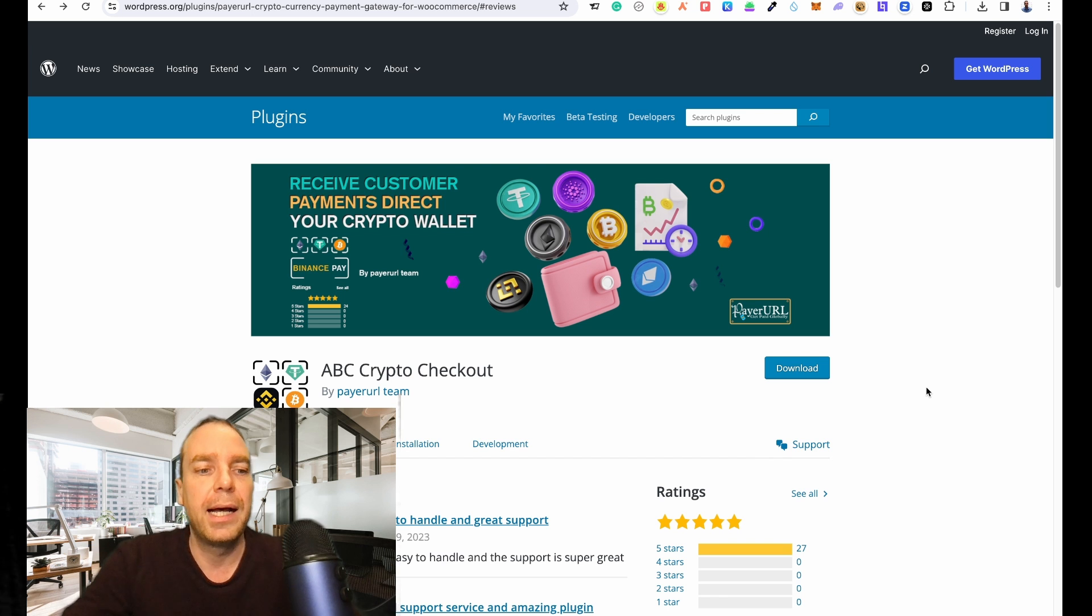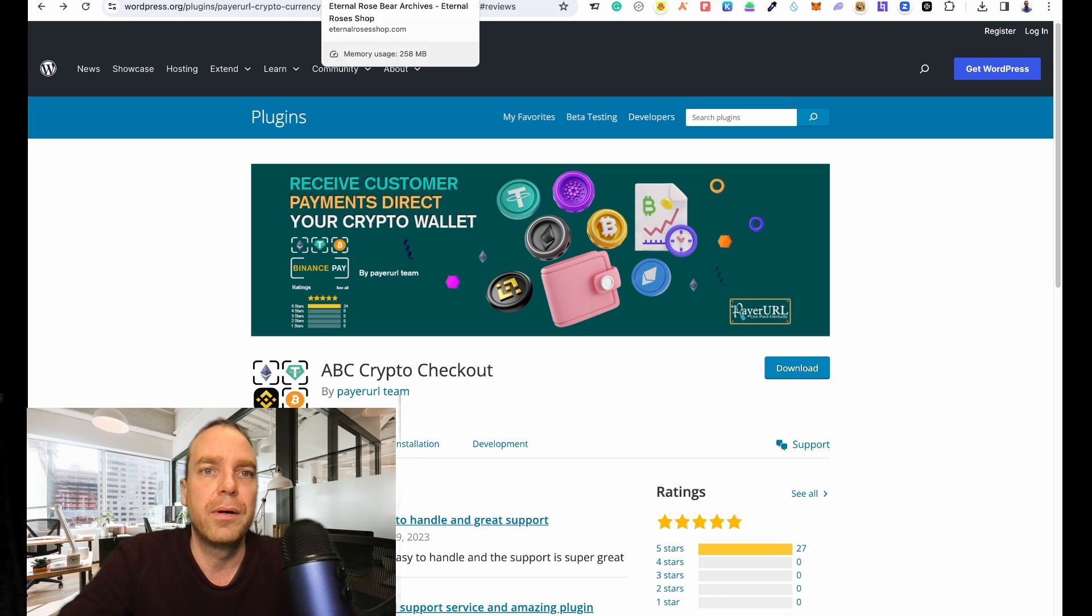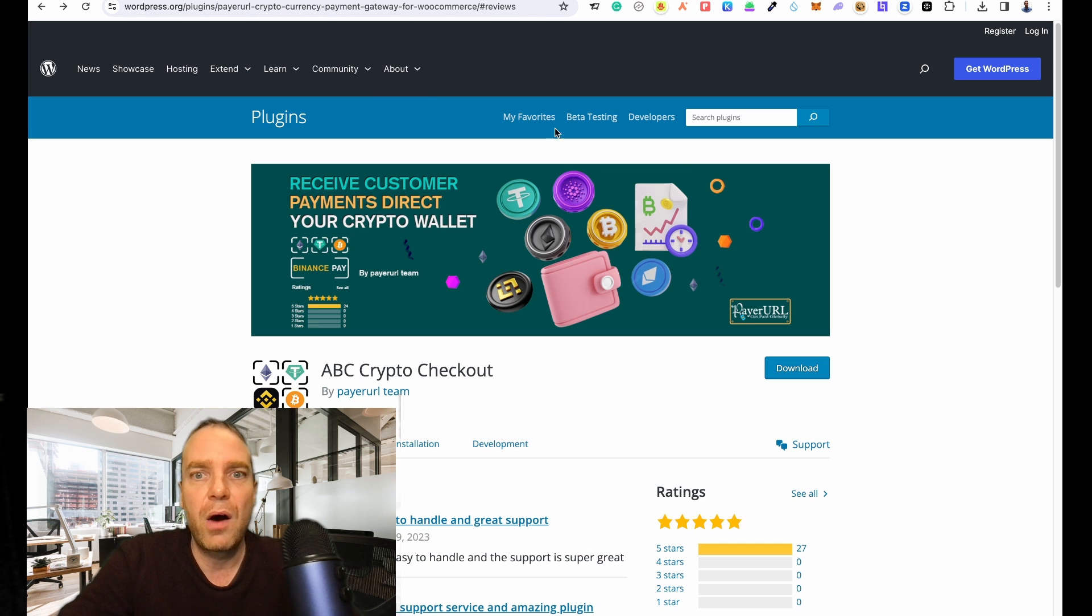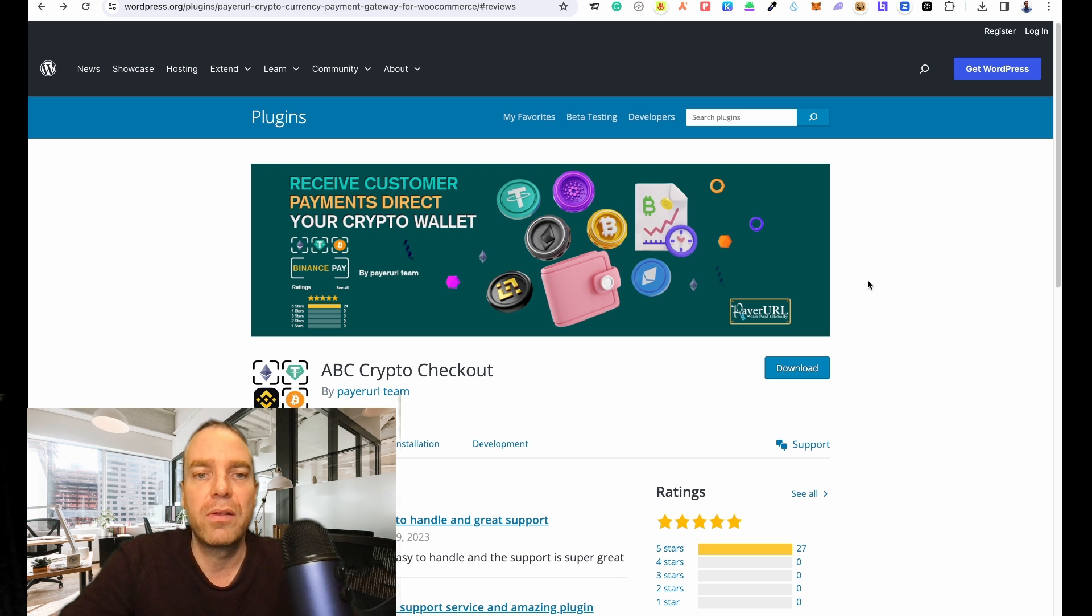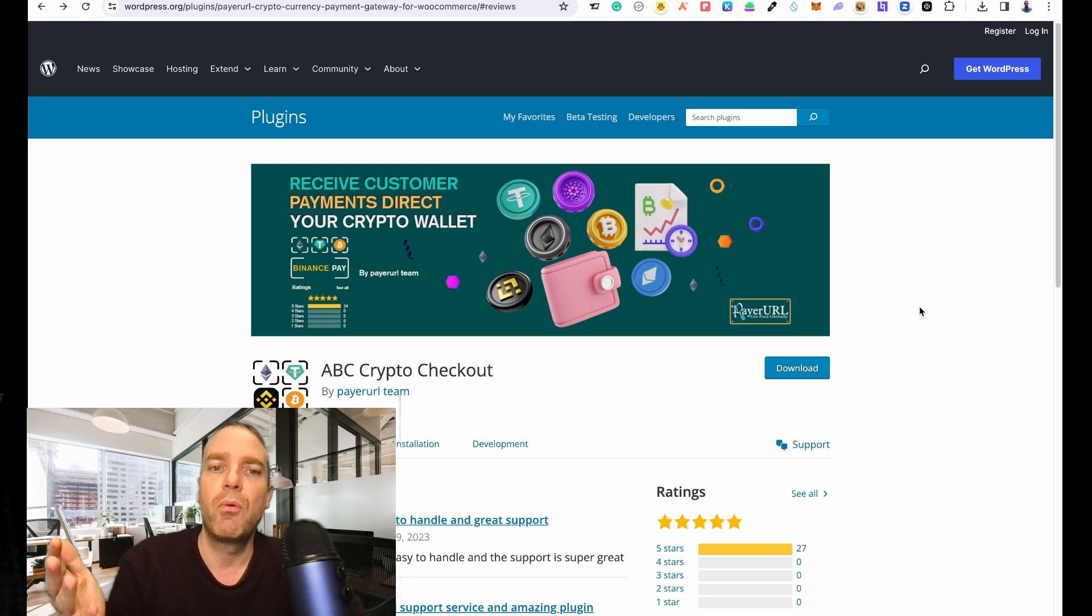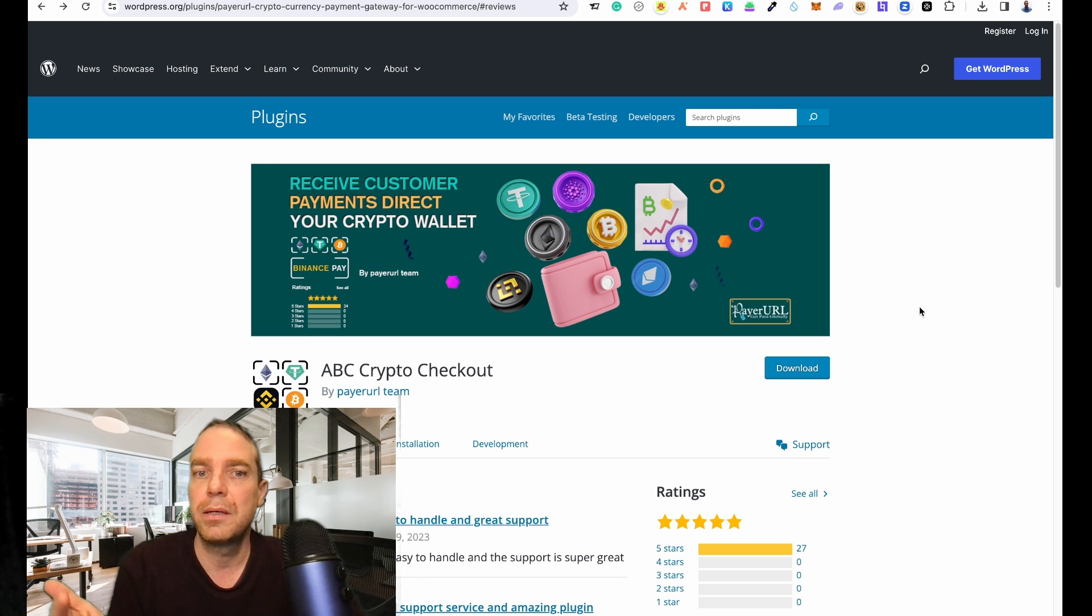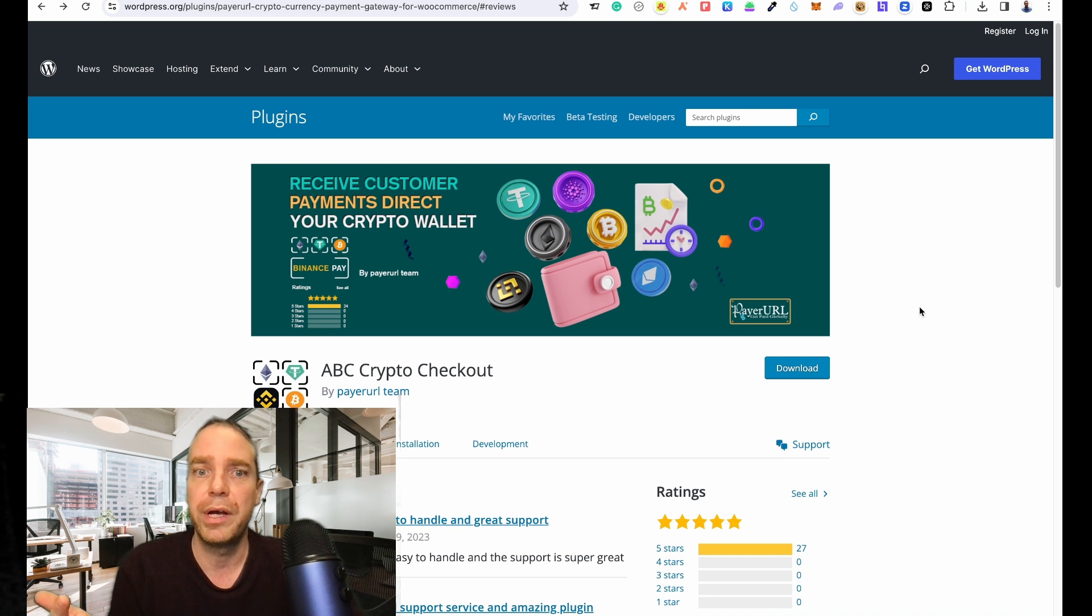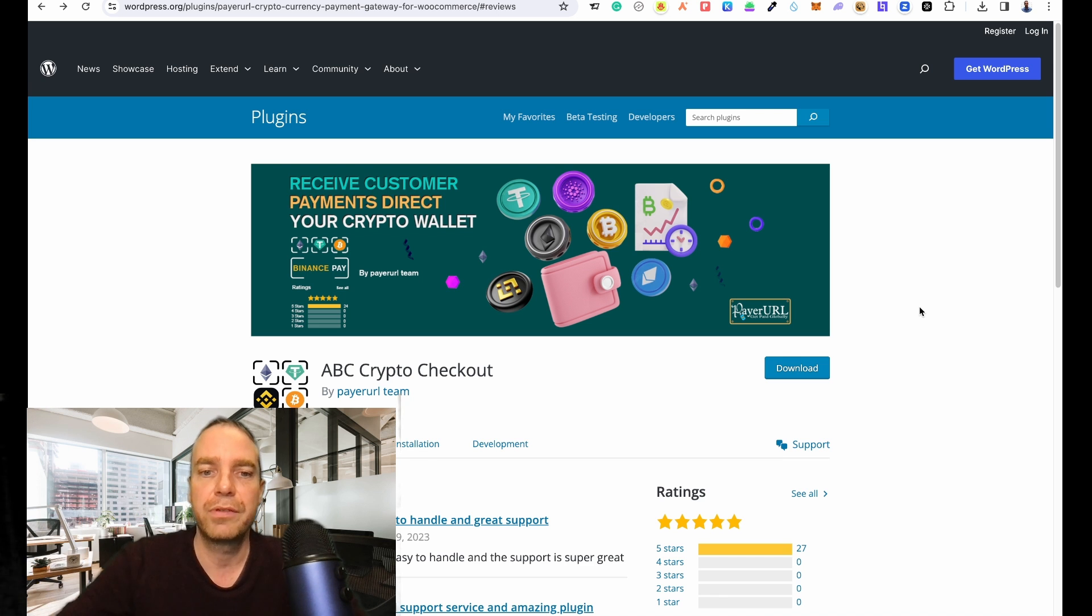Right now I am working on a new dropshipping store, and right now we are accepting only credit card on this store. I thought, why not add cryptocurrency payments? Because on other stores I already have cryptocurrency payment services, so the customer can pay via Bitcoin or Ethereum and all the good stuff.